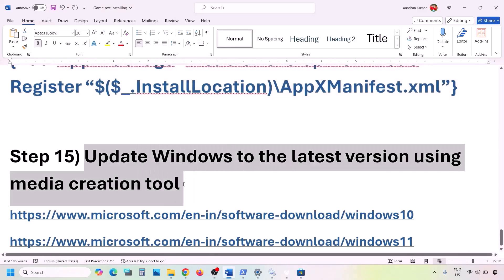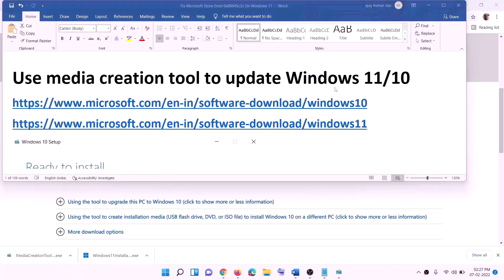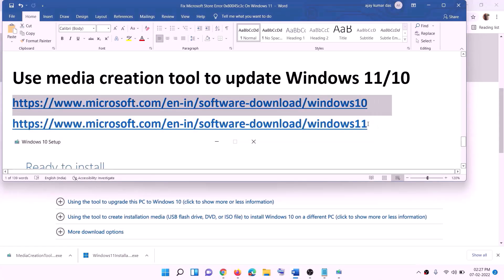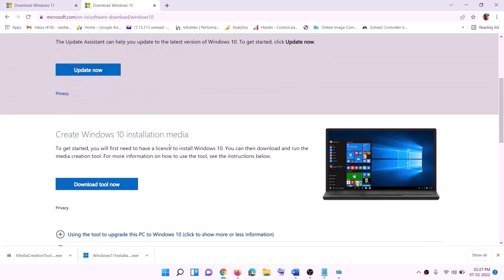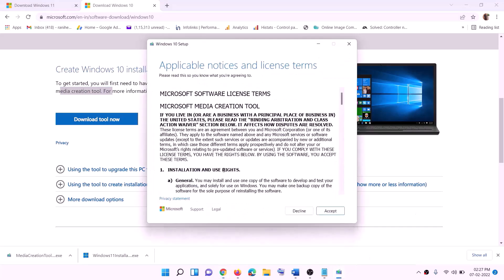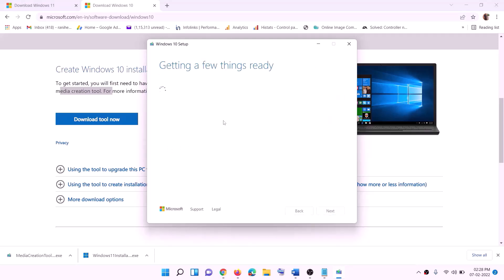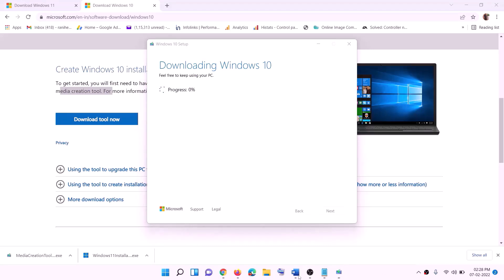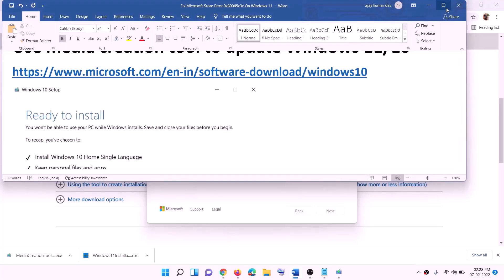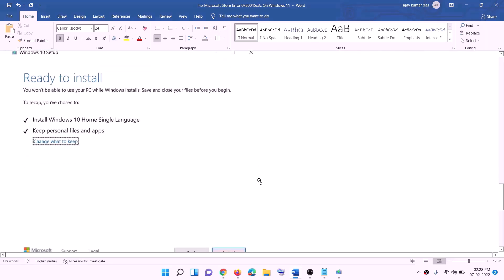If nothing else works, update Windows using the Media Creation Tool. Links are in the video description — use the Windows 10 link if you have Windows 10. Go to the Microsoft website, download the Media Creation Tool, run the exe, click Accept, and by default 'Upgrade this PC now' will be selected. Click Next — it will download Windows 10 with the latest updates. Once done, you'll see a 'Ready to Install' screen with 'Keep personal files and apps' checked, so you won't lose data. Click Install.